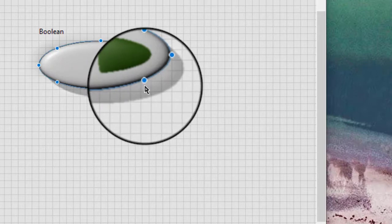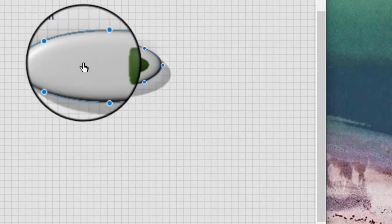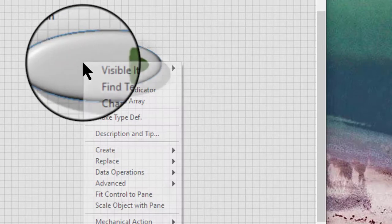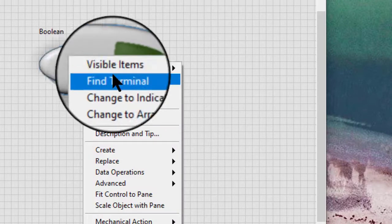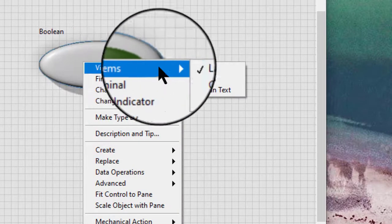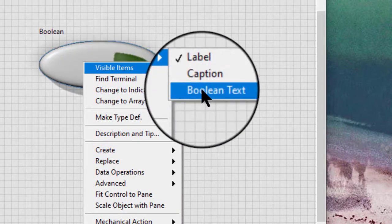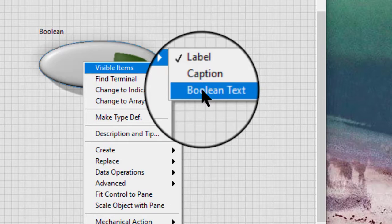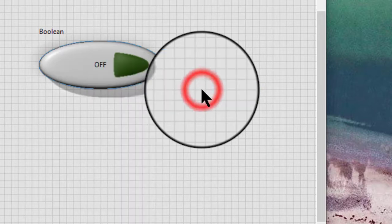Right-click the button and select visible items and then Boolean text from the shortcut menu. The word off appears on the Boolean button.